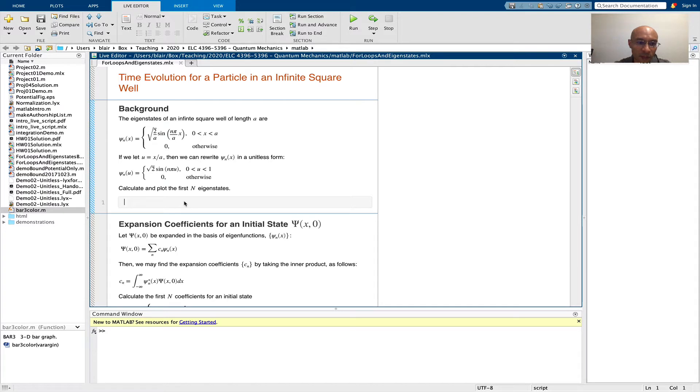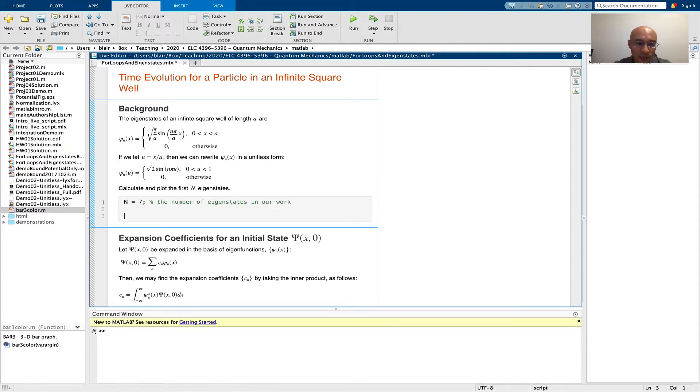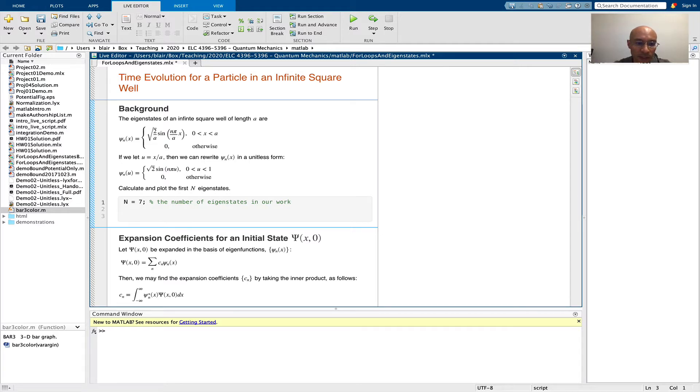First, I'm going to set an integer for n. Next, I'm going to create a storage matrix for the various eigenfunctions. And actually, as I say that, I first need to create a u vector, a running variable.